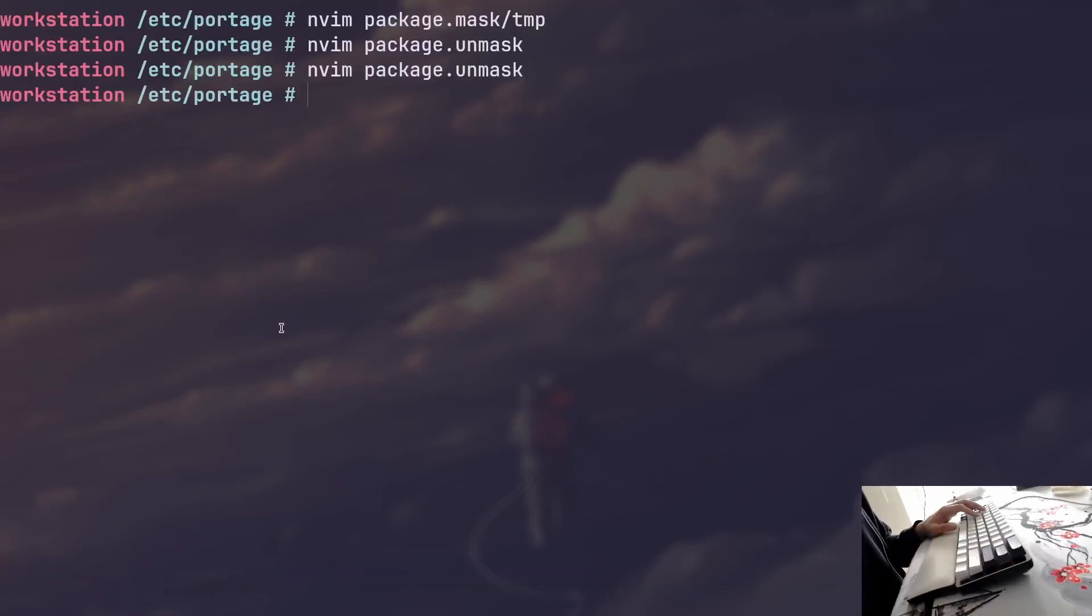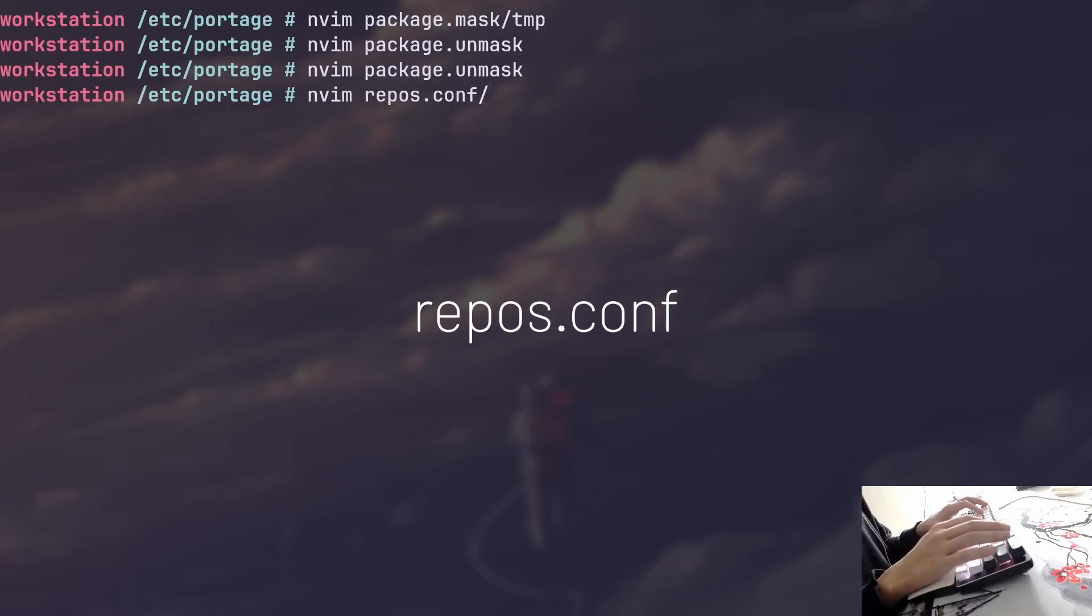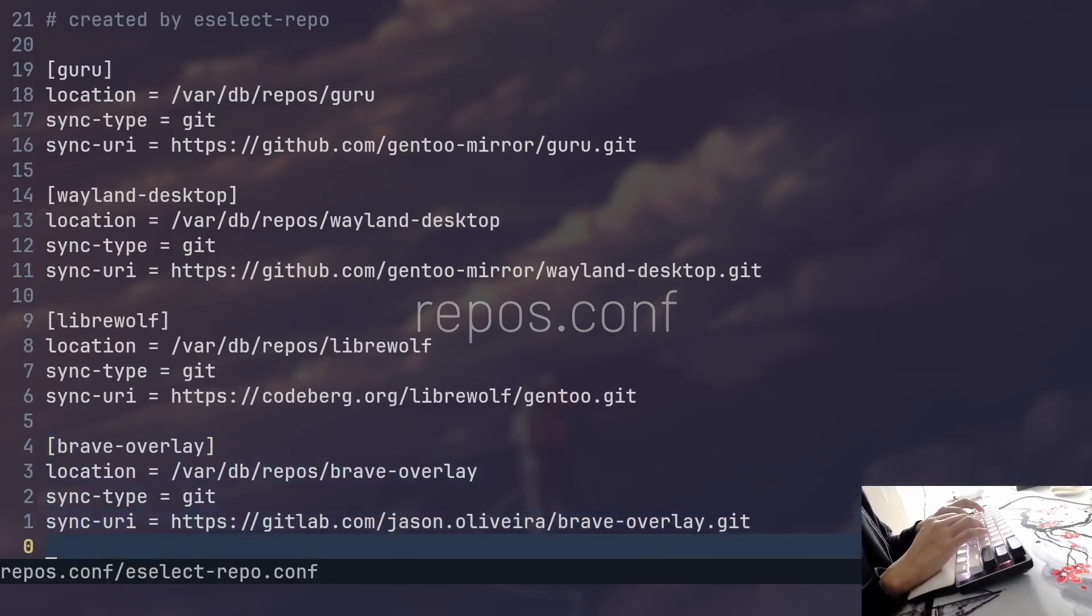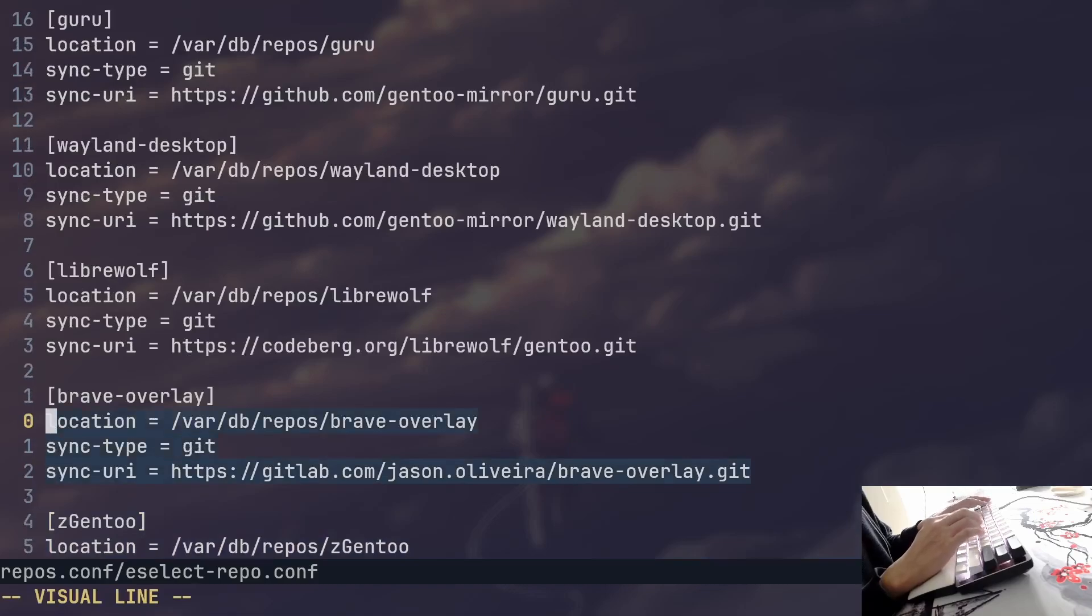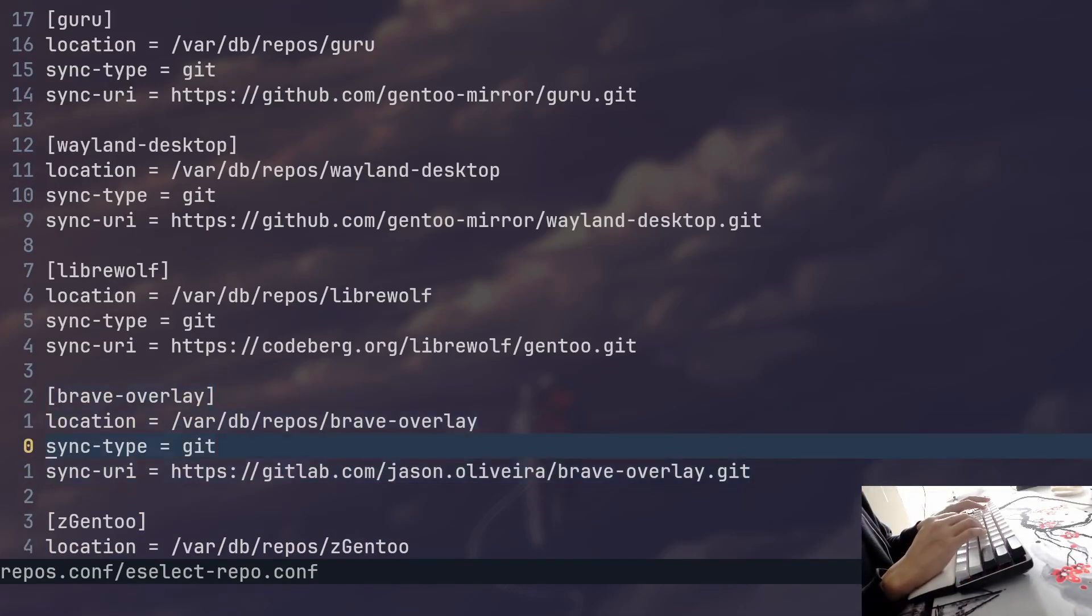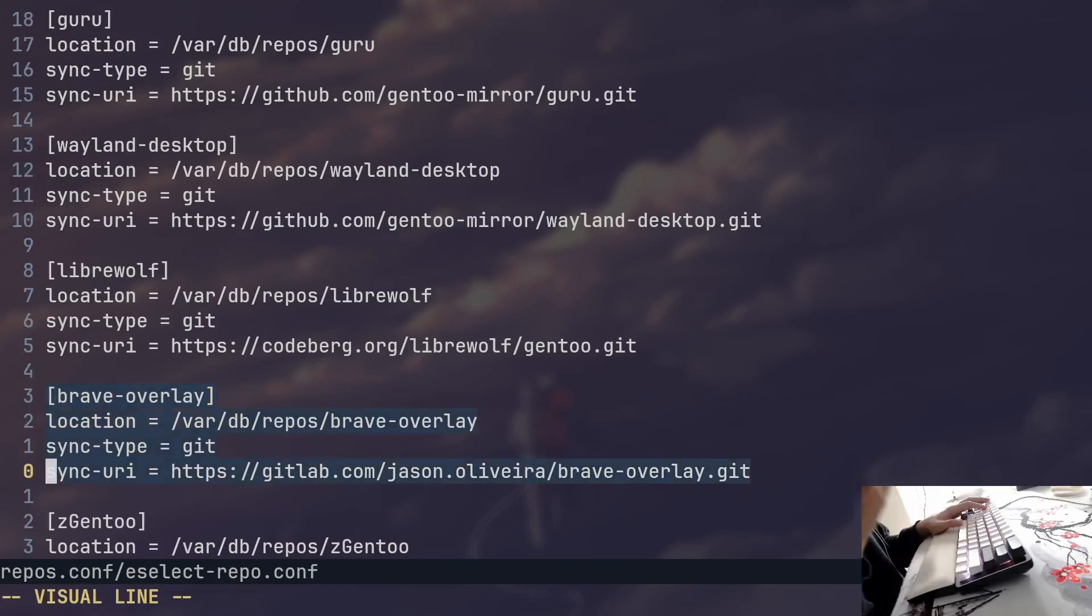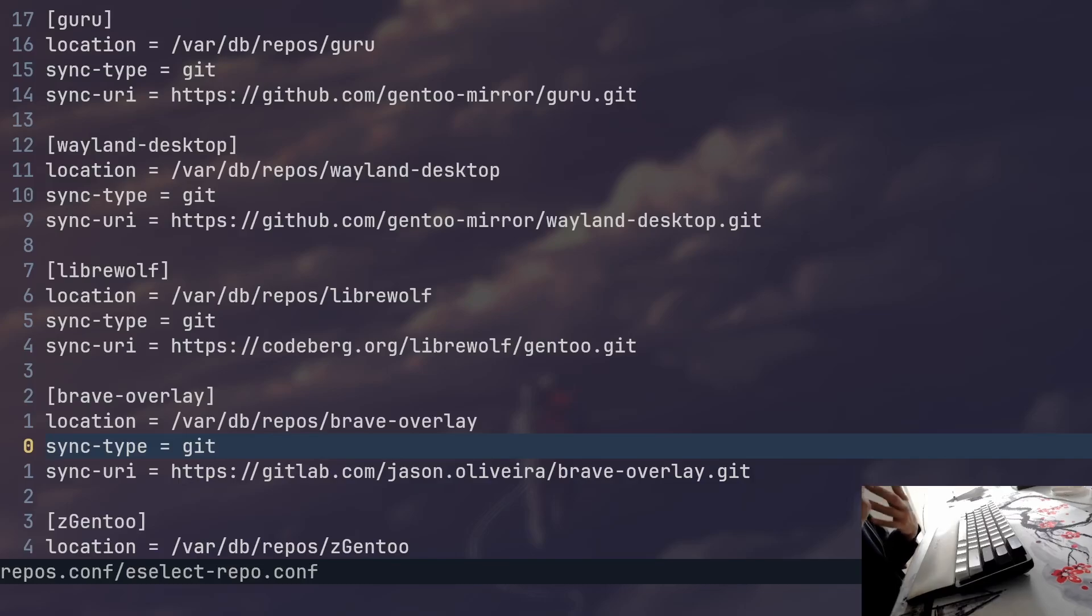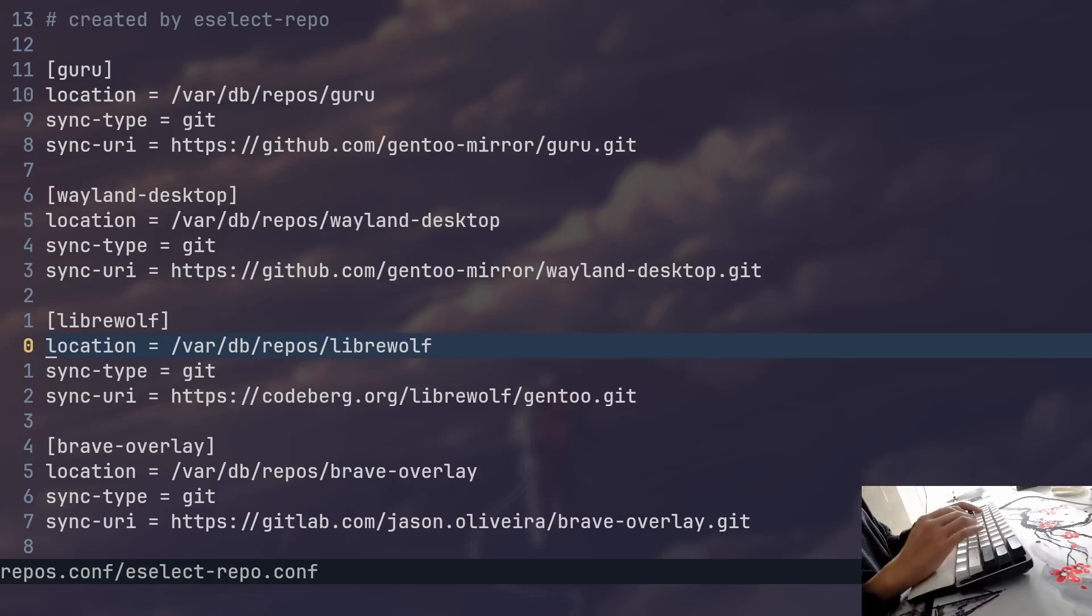And the other file that is very important, especially if you're using overlays, is going to be called repos.conf. And this file obviously contains the overlays that you have. So I, for example, use Brave as one of my browsers, or I used to, not too much anymore, but I used to. And that package can be found in the Brave overlay. So I added that and that allows you to install Brave through Portage. And this file is obviously very useful if you want to install packages that are missing from the official Gentoo repository.